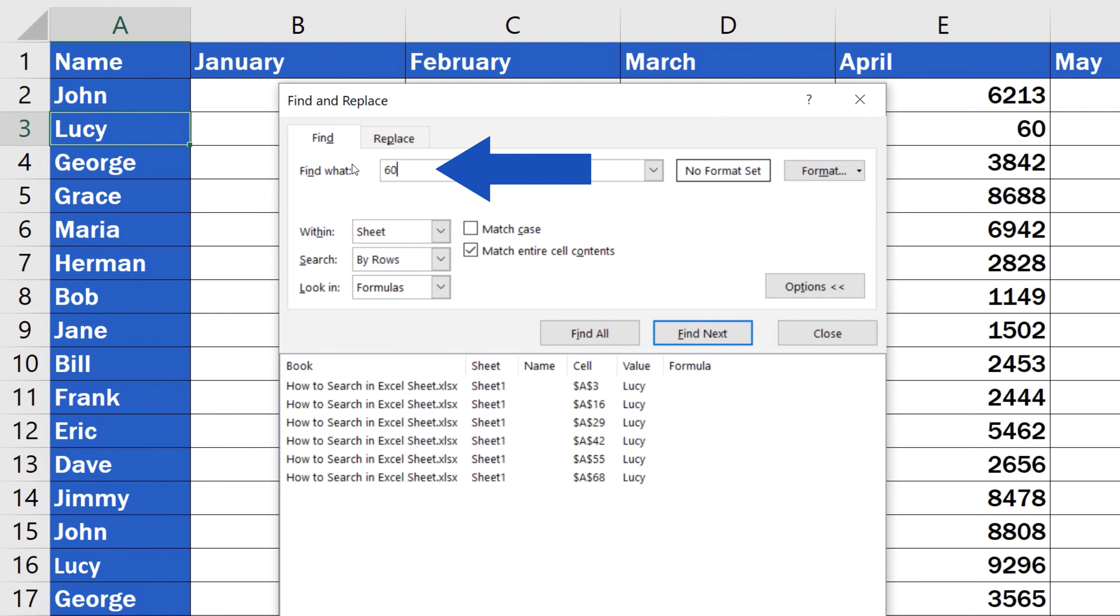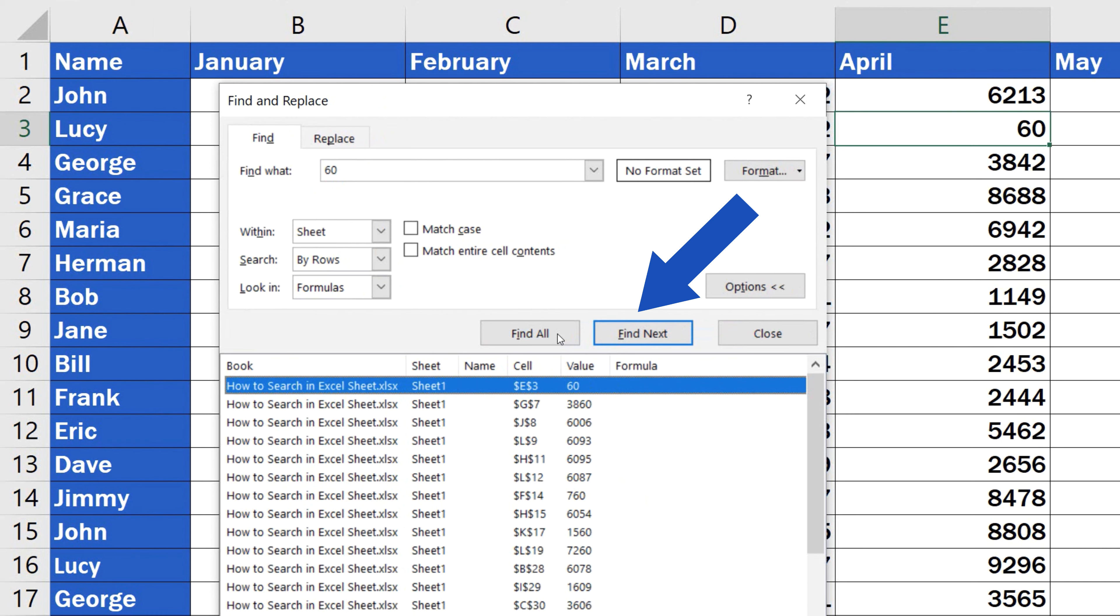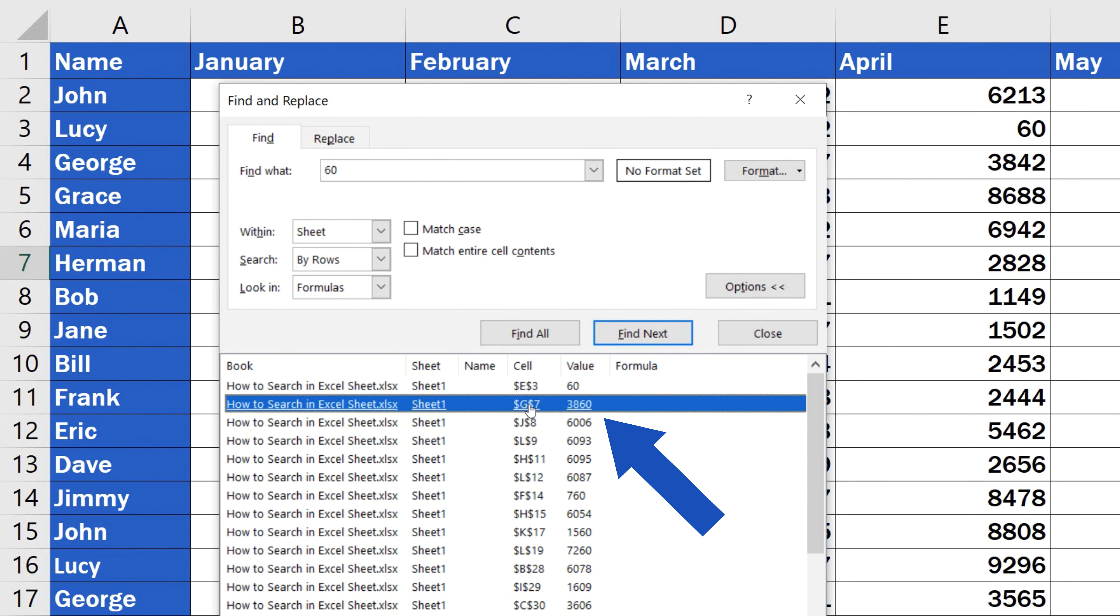If we don't select the box Match Entire Cell Contents, Excel will find all cells where the number 60 is present at least partially. In our case, this means that one of the results will be the cell containing the value 3860.